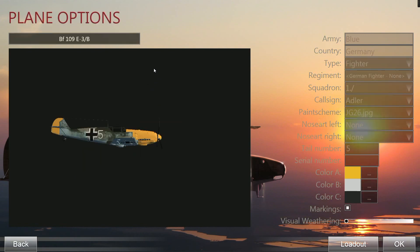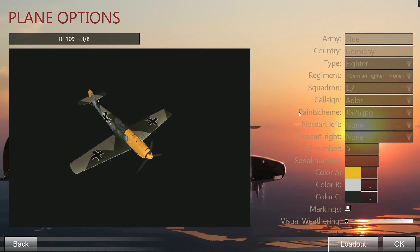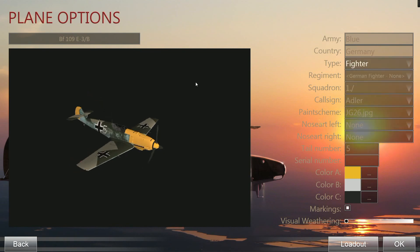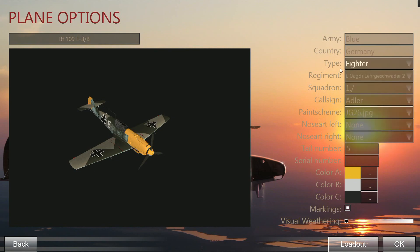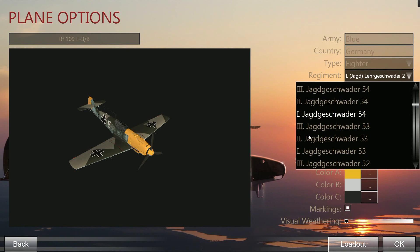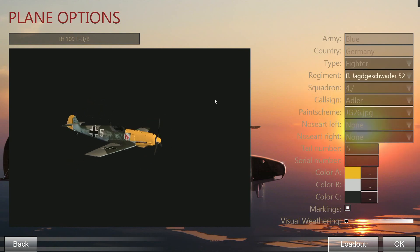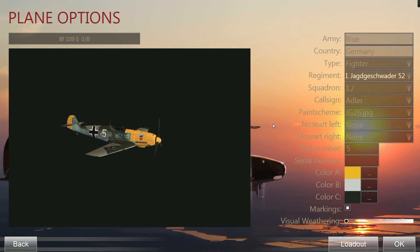The E3B has the added choice of a bomb rack and bomb to show off. On the right-hand side you can choose the type of markings — fighter-bomber or fighter markings. You can also choose a particular squadron, which changes the scroll and emblem displayed on the side of the aircraft, for example the symbol of the 1st Staffel Jagdgeschwader 52.